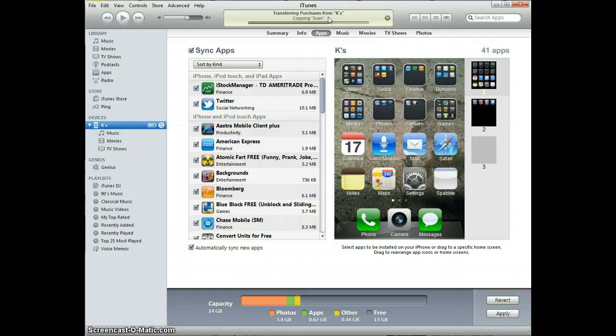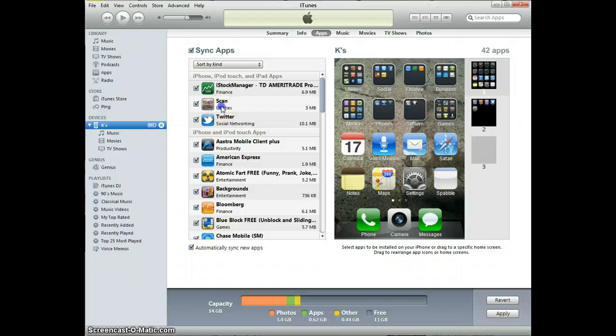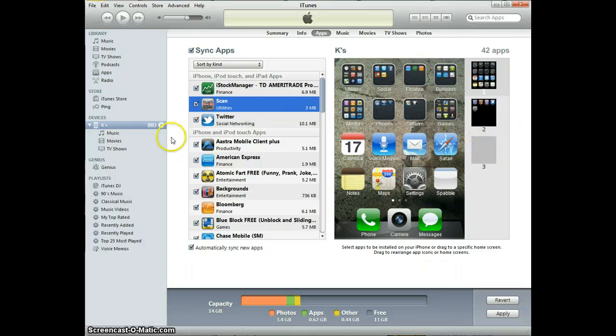transfer purchases from K's, copy and scan. I put a QR scan, and there it is right here. Just added that scan, and now that scan is on my computer.